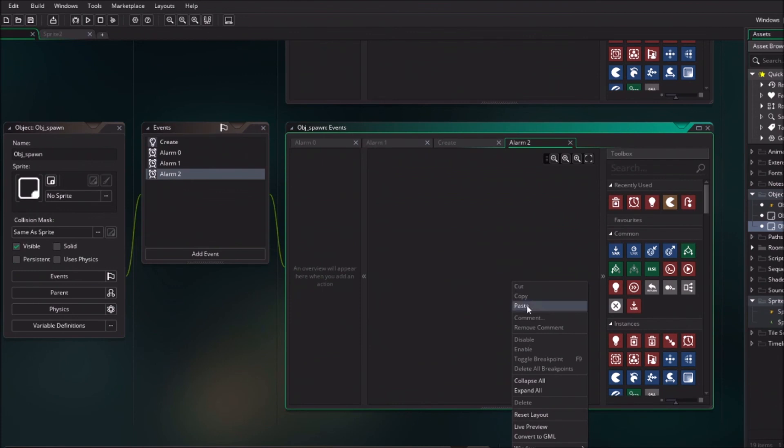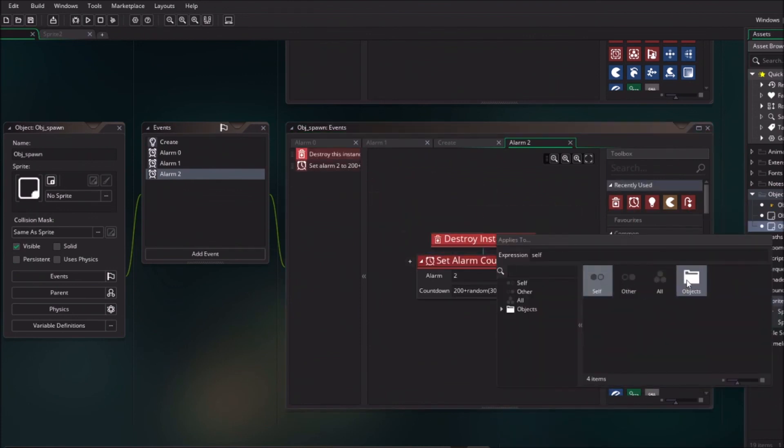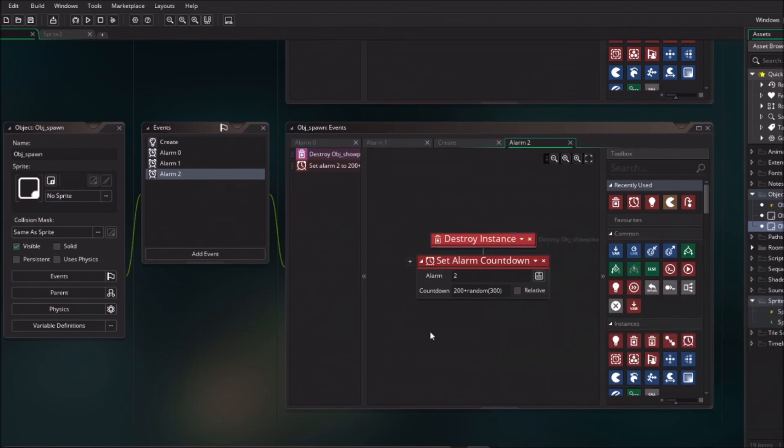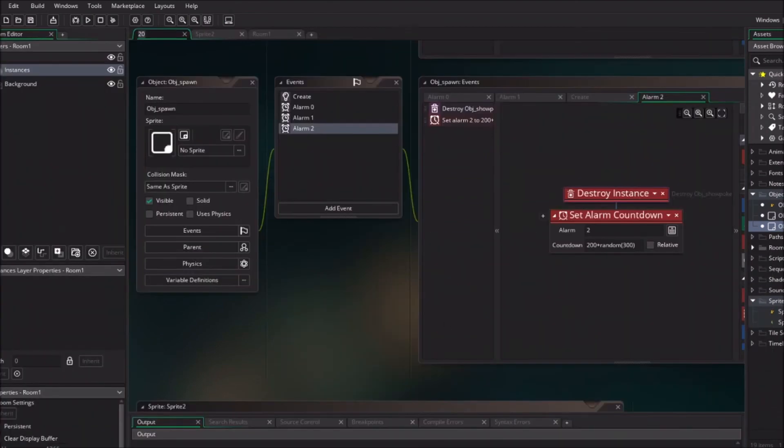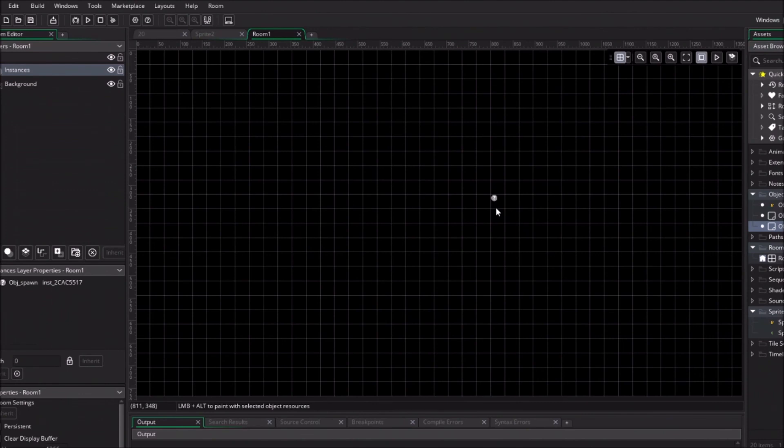Okay the only thing to do now is to open the room, drag in object spawn, press F5 or press on the run button to run your game. And you would have created something like this.